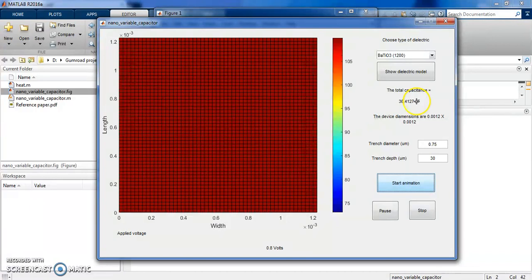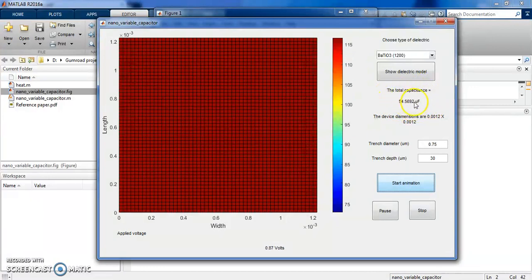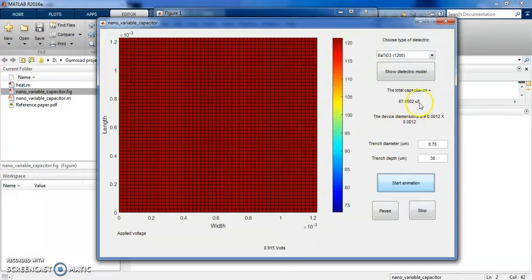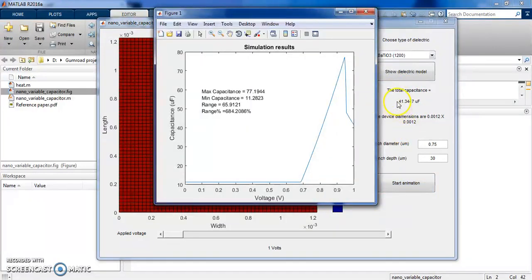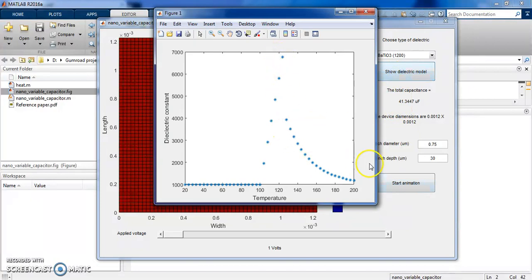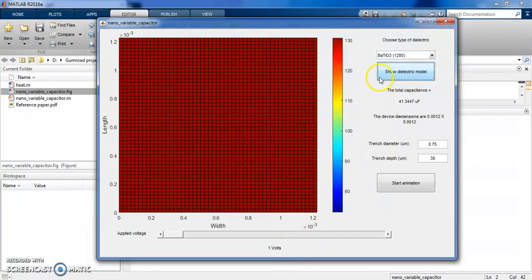Remember that the dielectric also drops again at higher temperatures, so we should see a drop in total capacitance. You can see it is very sensitive to the applied voltage — and there it is, a drop in the total capacitance, because the dielectric model drops. You can see from the dielectric model that it drops again.